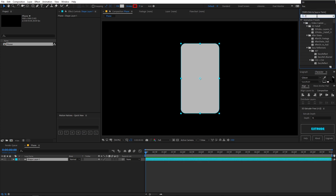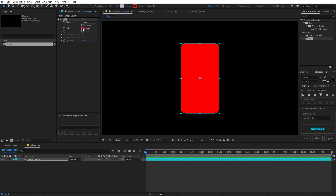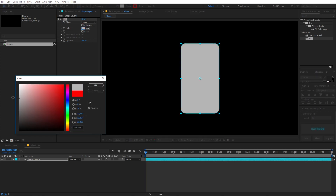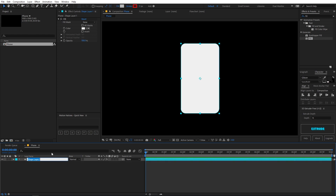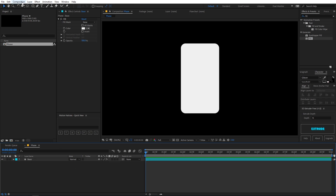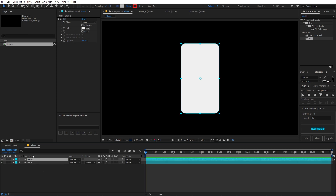Go to the Effects and Presets panel, type 'fill', and just drop it on top of the layer. Quickly change its color to white or a little bit off-white, click OK, and then rename this layer — let's call it 'space'. Then let's duplicate this space layer.